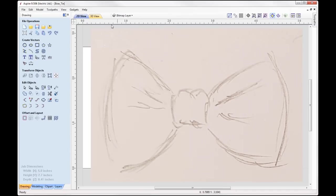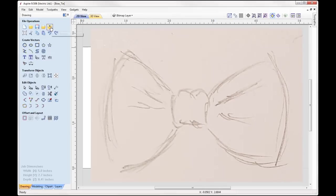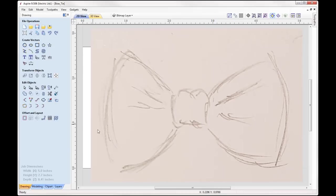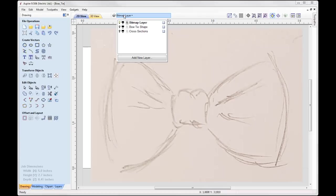We can see that we are currently on the bitmap layer. What I did to start with was I drew up a sketch of a bowtie just to get a rough shape that I wanted to follow, and then I scanned that and imported it into the software. That's there in my background and I can use that to create vectors, draw over it, trace it to get the correct shapes. I've already pre-drawn some of those vectors. In the layers bar at the top you can see I have a layer called bowtie shape.